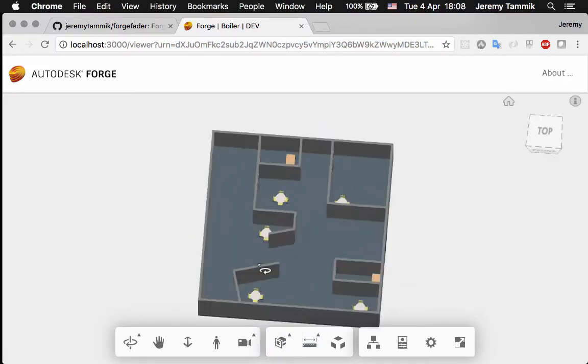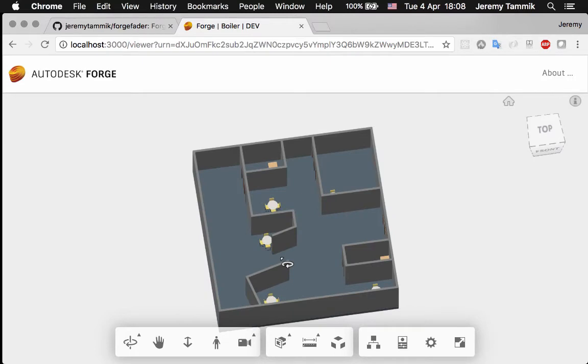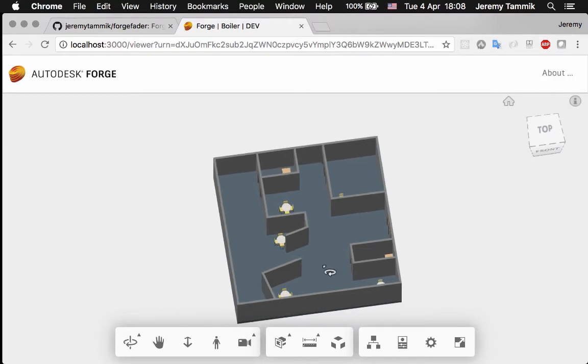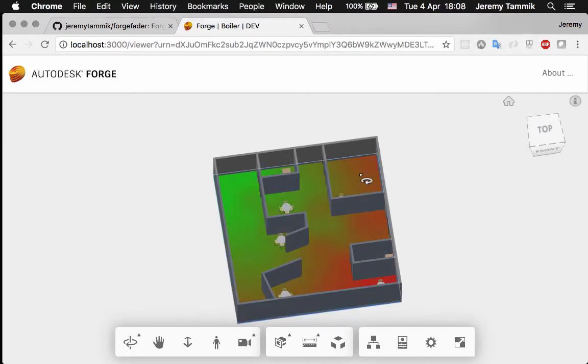So this is the normal viewer and the fader is already loaded. If I click here, you can see the heat map being displayed.